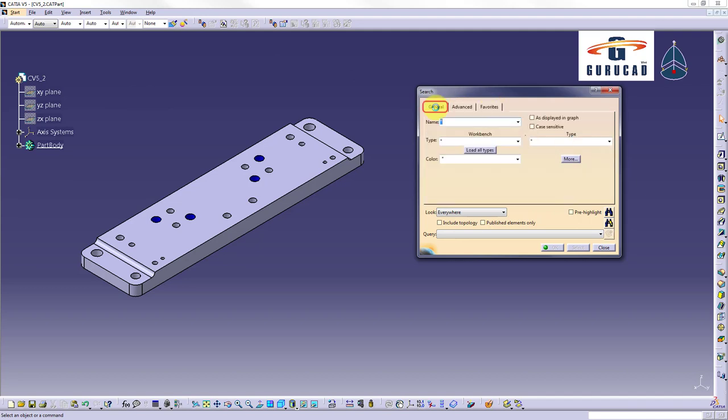First search we will do is to search for a pocket having inside its name the word pocket1. For this we will use star in front and after the word pocket. And also we will activate the option as displayed in graph. This will search in complete specification tree node name.